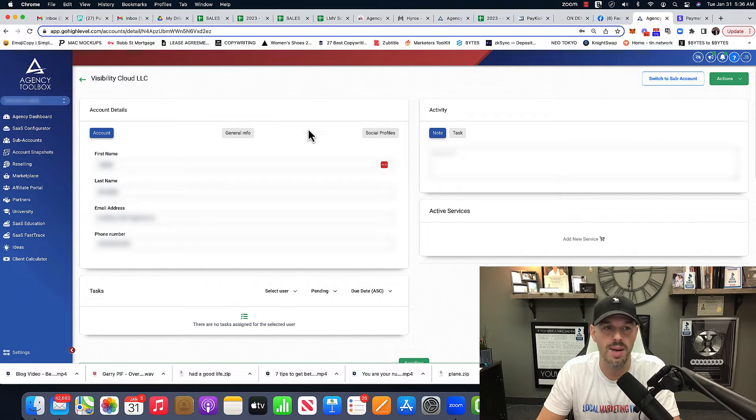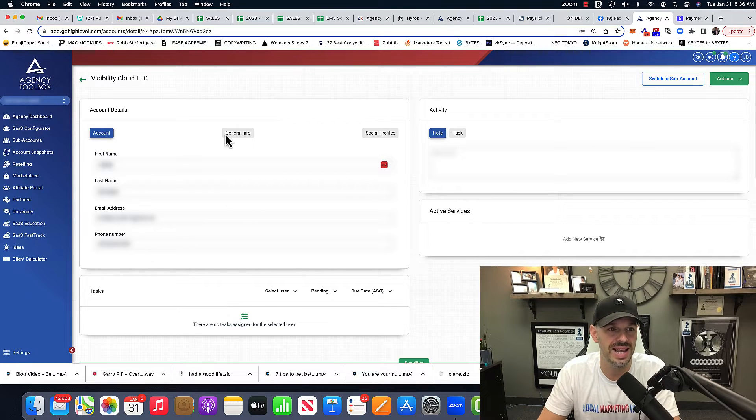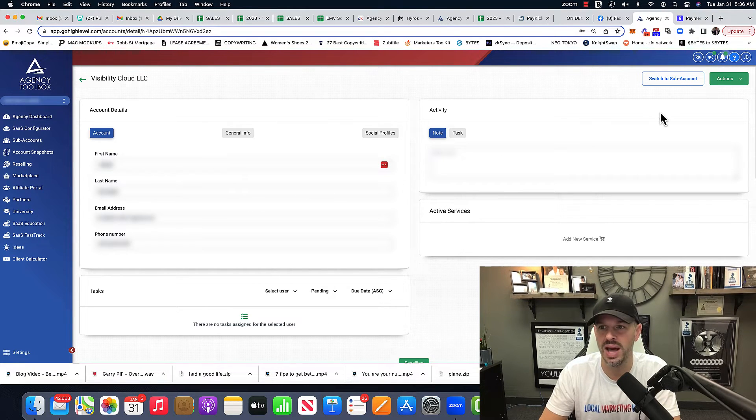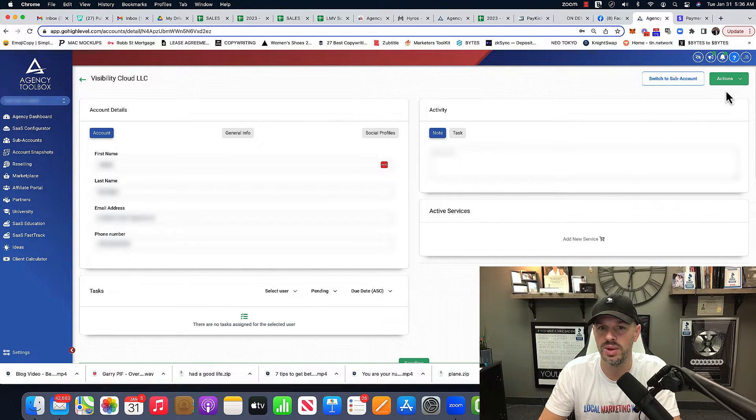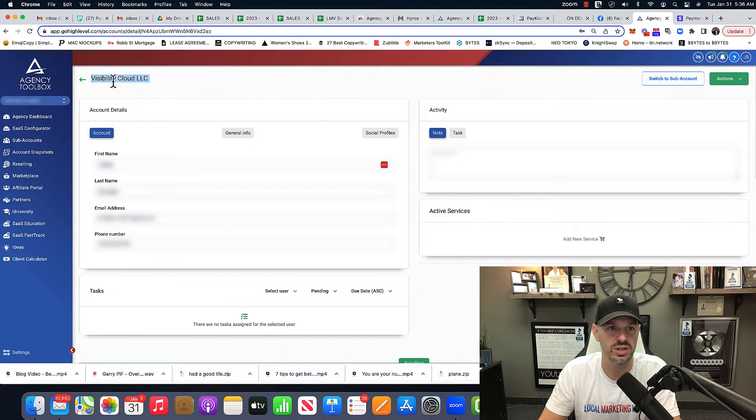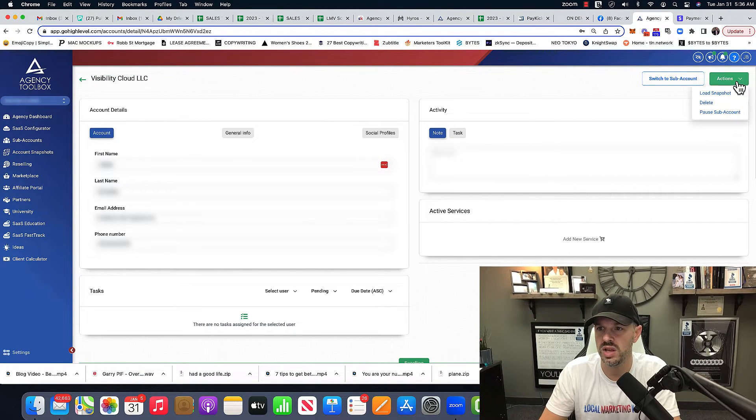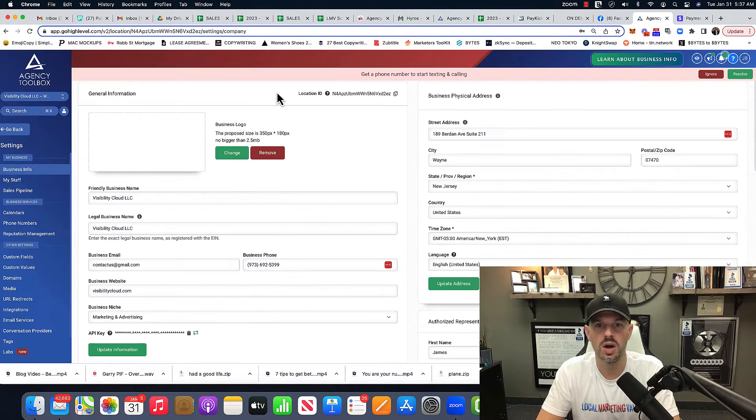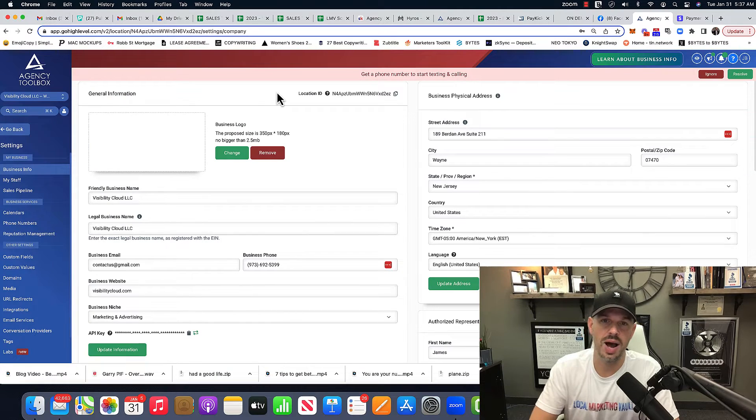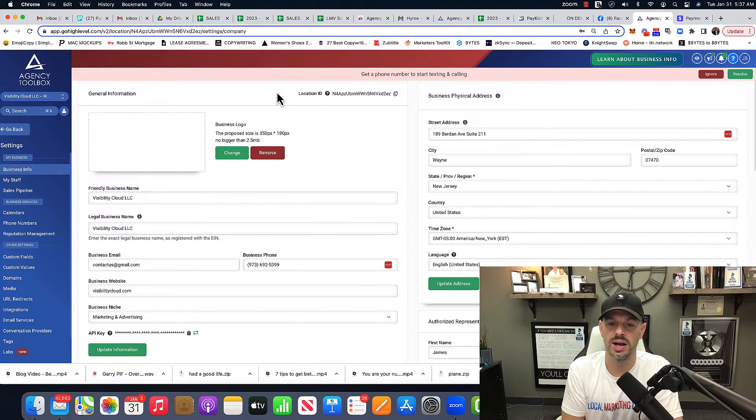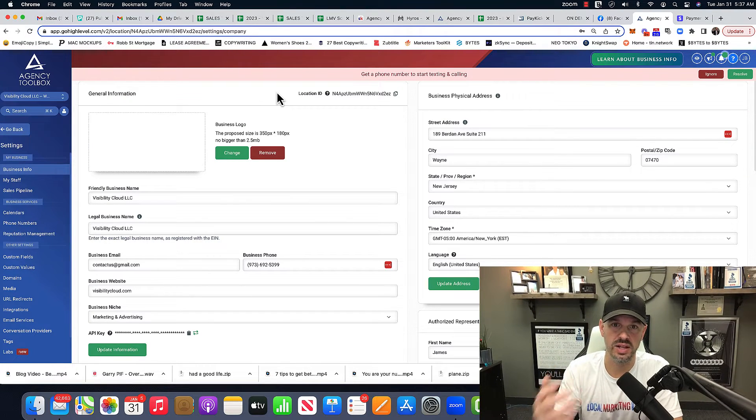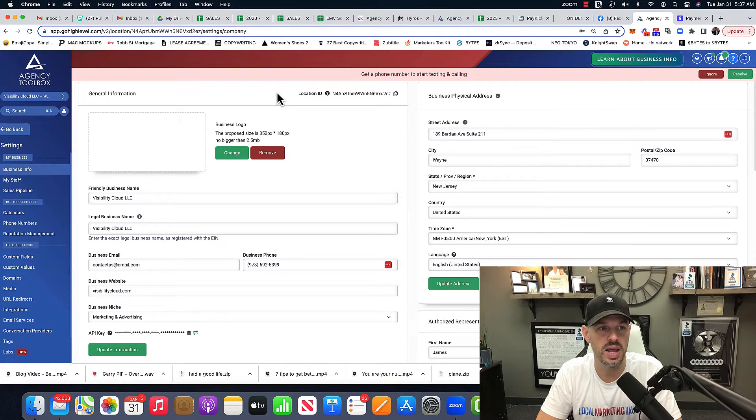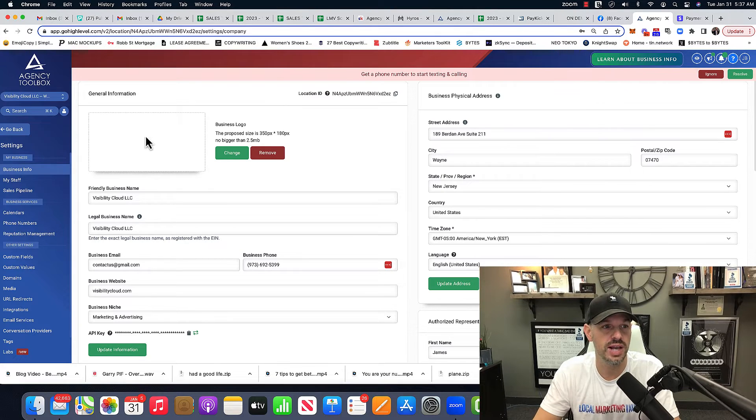So I'm currently in the agency view of Go High Level and all I'm going to do, and this is my agency name, I'm just going to hit load snapshot. All right. So I pulled in this agency website snapshot. And so let's go take a look at it.